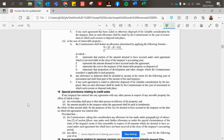Any allowance so deducted shall be included as income in the return for the following year of assessment and shall form part of the income of the said taxpayer. If any such agreement is ceded or otherwise disposed of for valuable consideration by the taxpayer, then no such allowance shall be made by the commissioner in the year of assessment in which such cession or disposal took place.